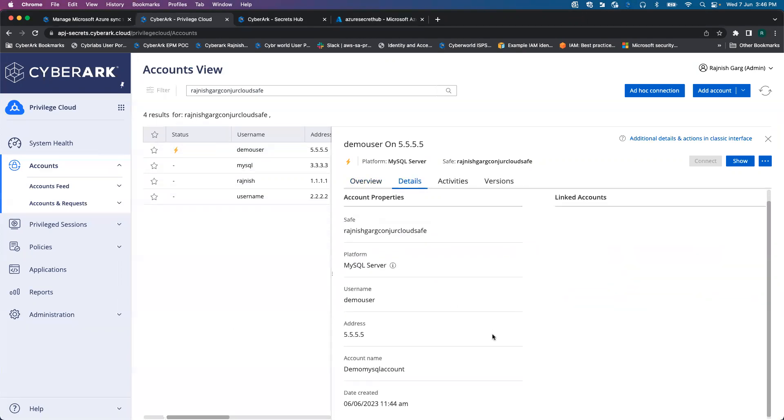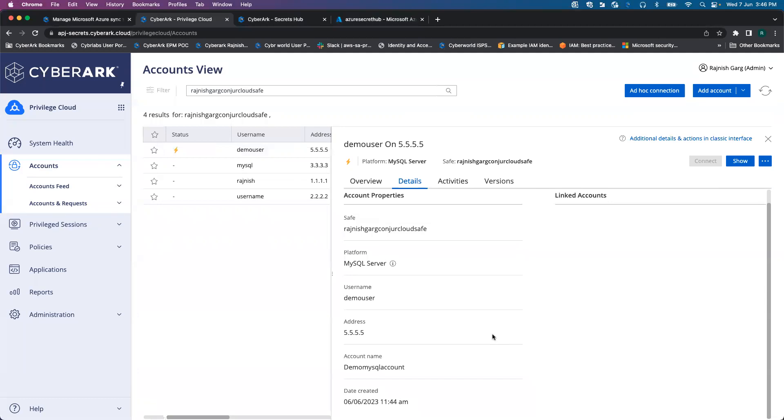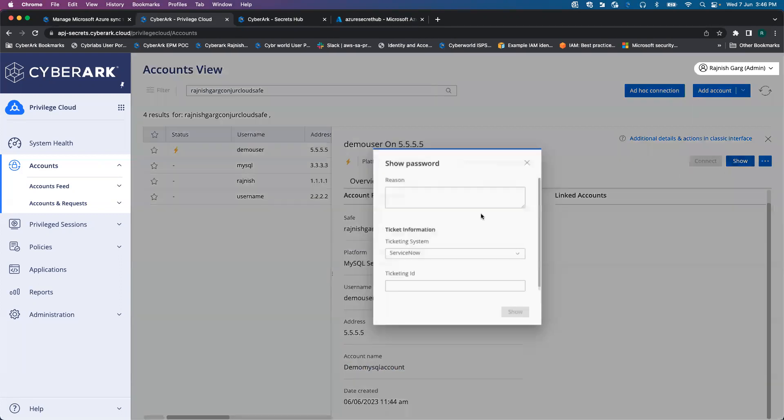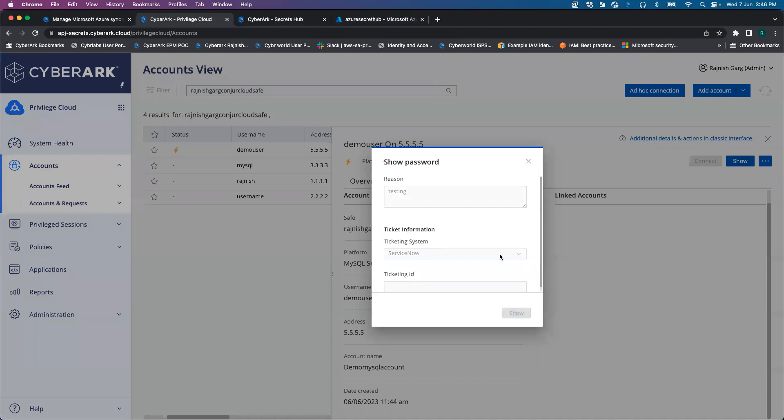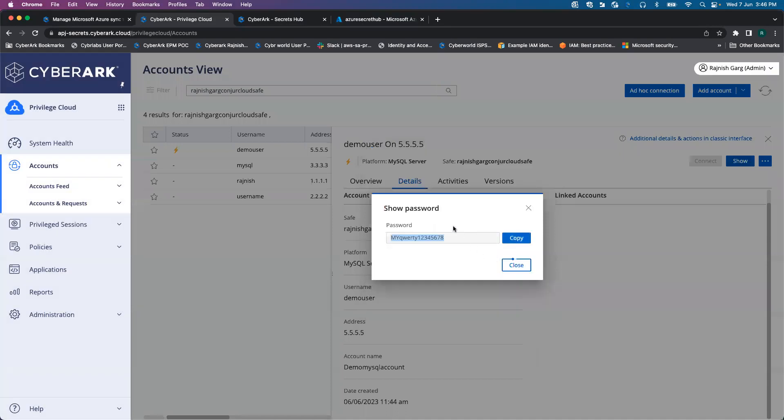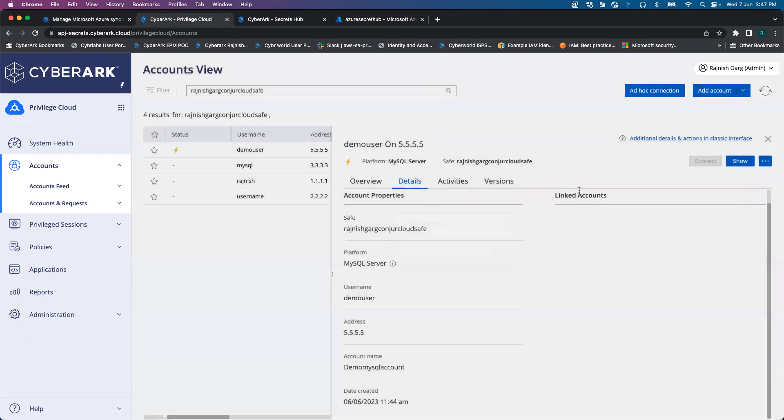In the details, this account name is called demo MySQL account. Let's look into the password. I'm just going to give the reason as testing. You are able to see the password is MYQWERT12345678.